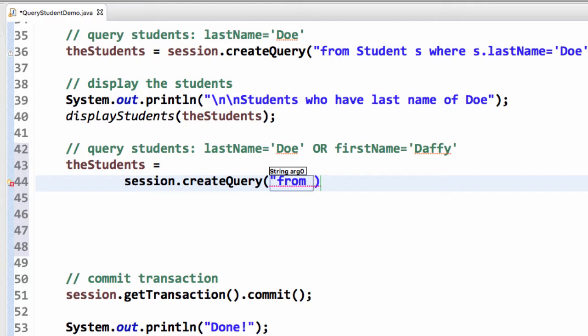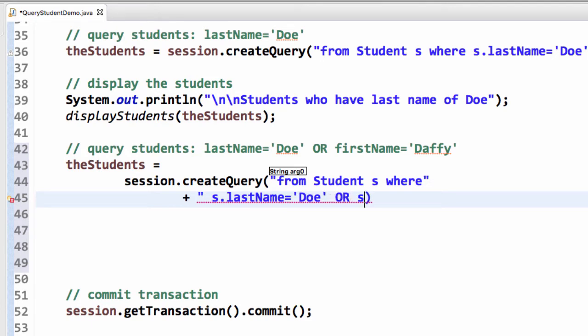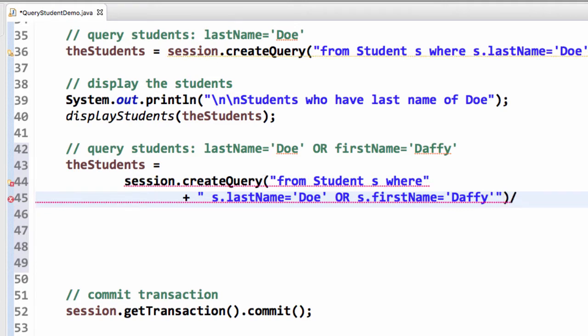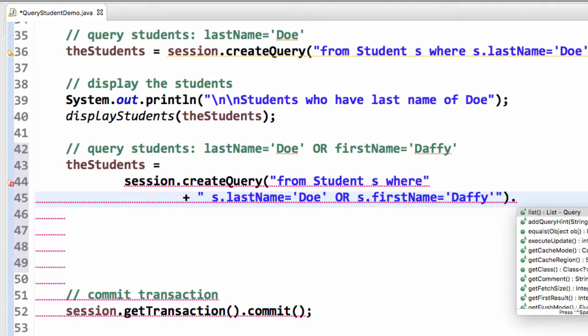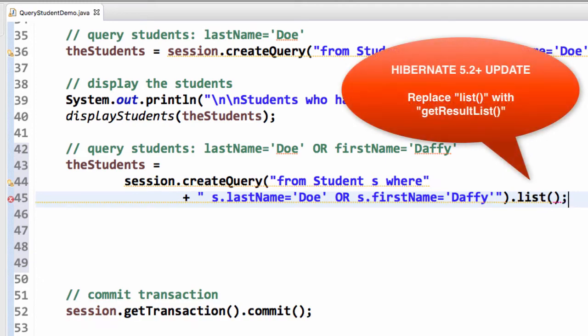I'll say from student S where S dot last name equals Doe, so I'll put that down on a separate line or S dot first name equals Daffy. Put that in quotes and then I'll do a dot list on that and semicolon.